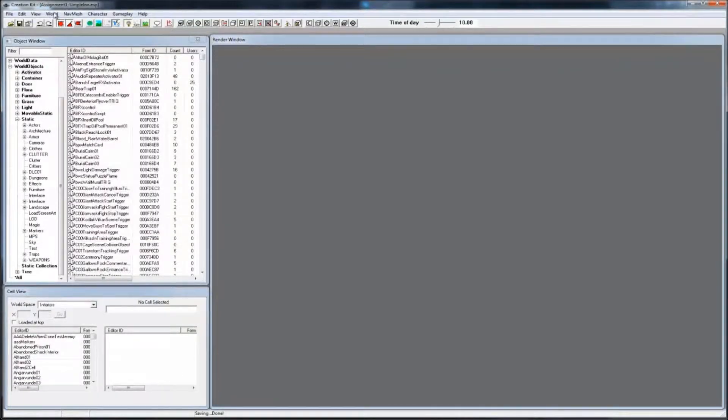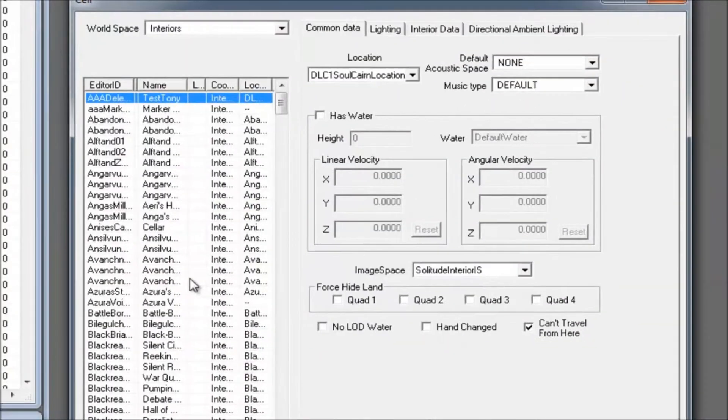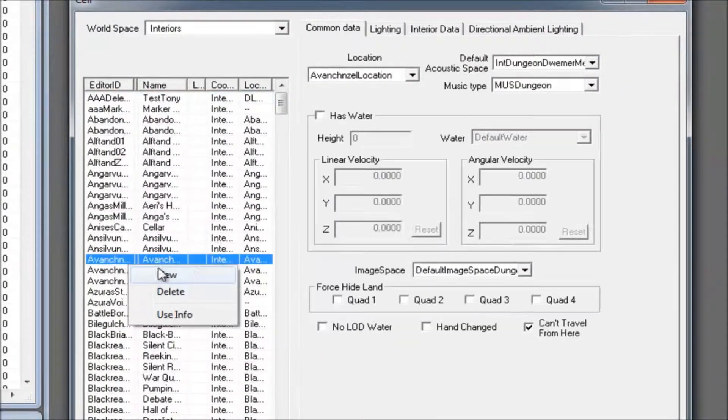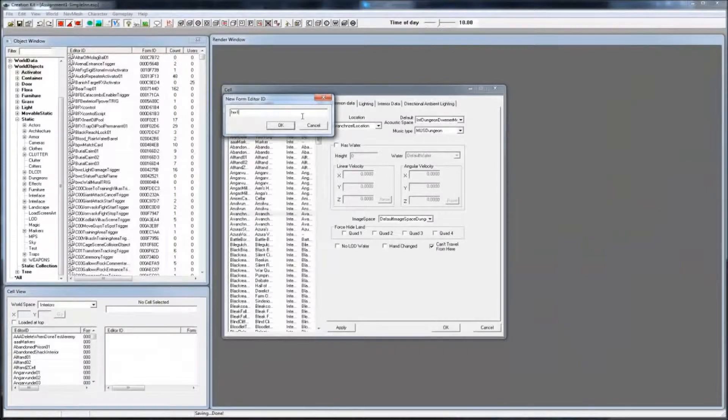Next, make a new cell. Go to World and Cells. Right click on the list of cells and select New. Give the cell a unique name.